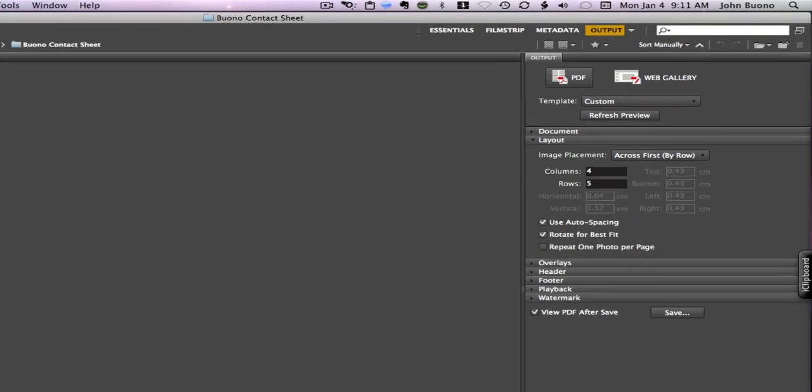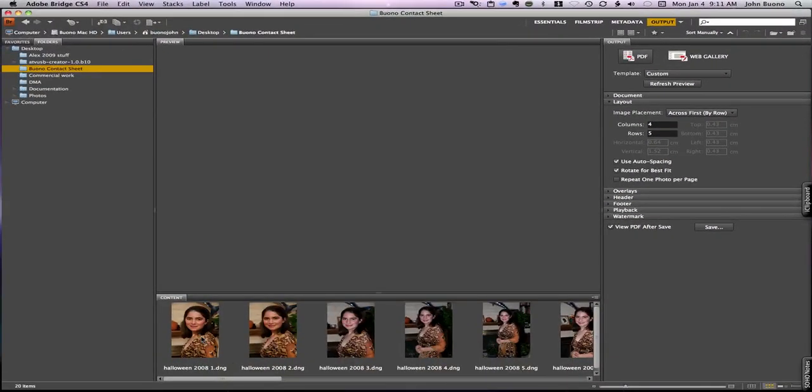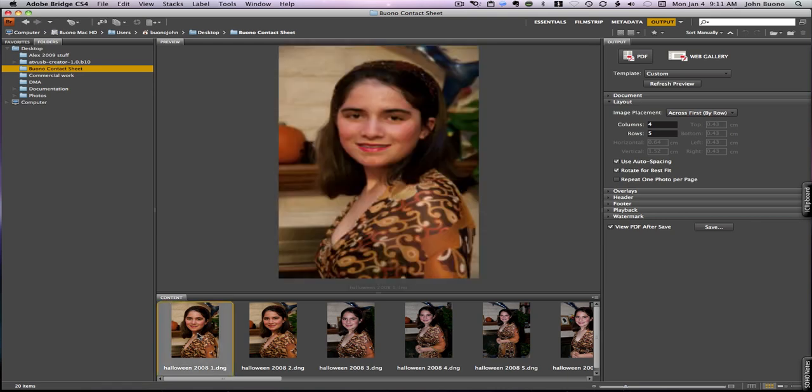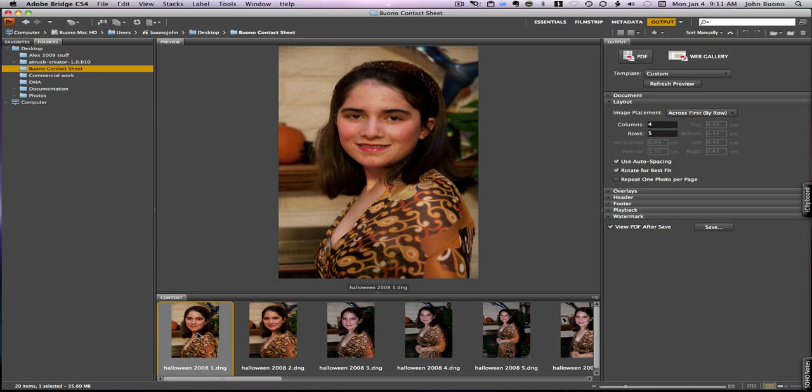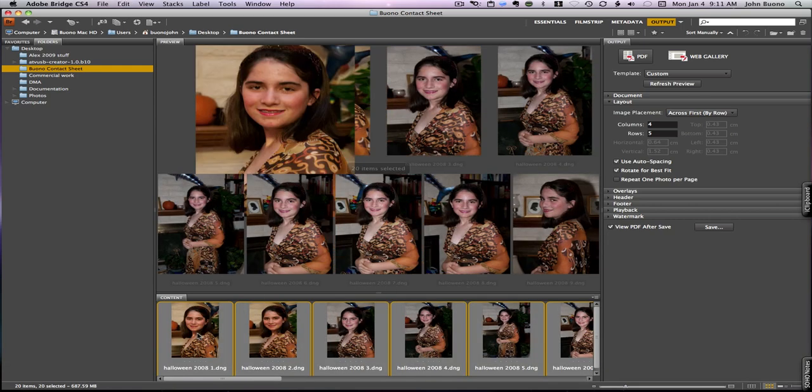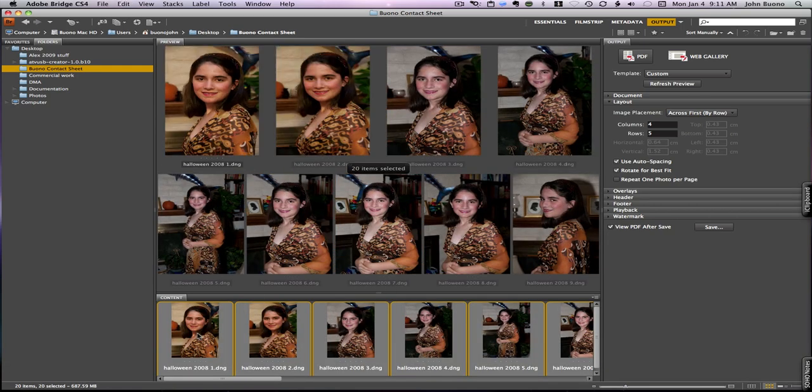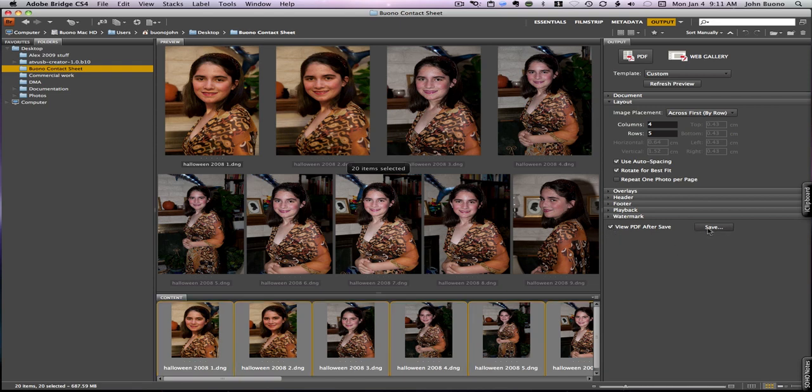Now in order to make our contact sheet we have to select the photos that we want. Since we've already put in our folder the 20 we want to use, we just come down here and click Command A. That selects all the photos, then click over here and have View PDF after save so you can see what it looks like and click Save.